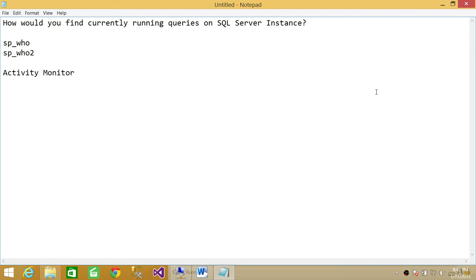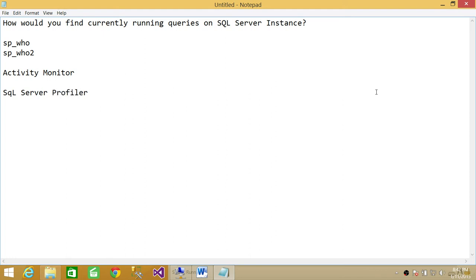So that's one way to find out. SQL Server Profiler is another option. So this is how you can find the currently running queries on SQL Server.